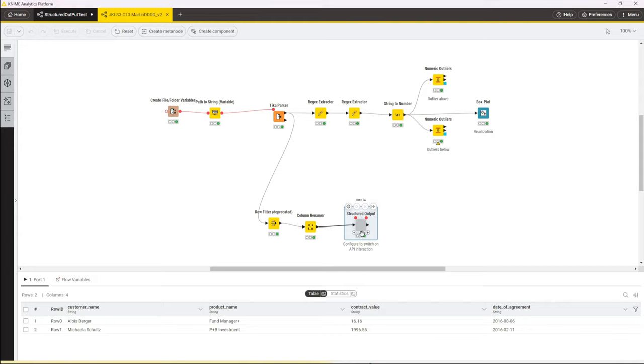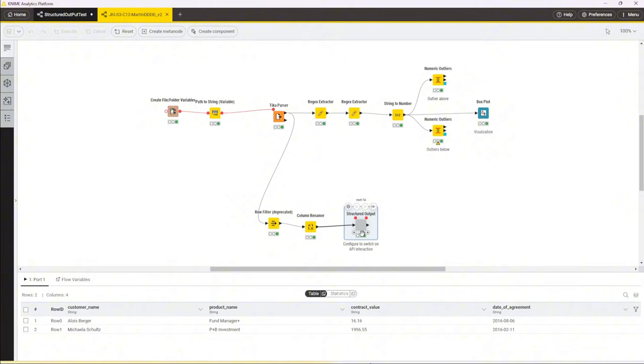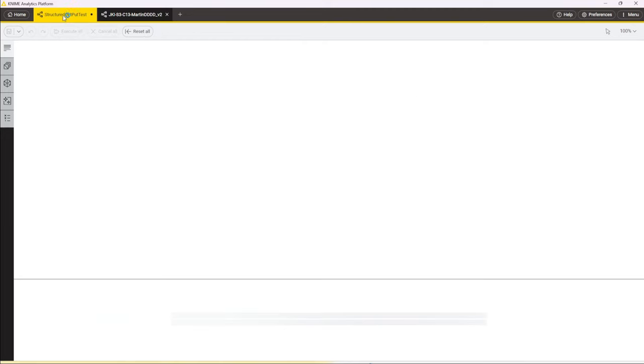One thing that I came across on YouTube was a guy who's doing videos on investment things, and he actually used the structured outputs to run it over transcripts from investment press conferences that the NVIDIA CEO gave, with the objective to extract any companies that he named and what he said about them. The purpose was to identify potential investment opportunities by then researching those companies further.